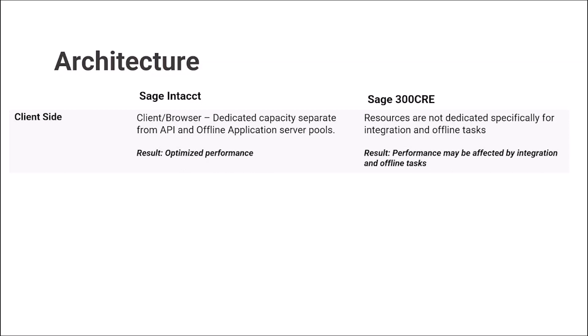On 300 CRE side, resources are not dedicated specifically for integration and offline tasks. Therefore, performance might be affected by integration and offline tasks.